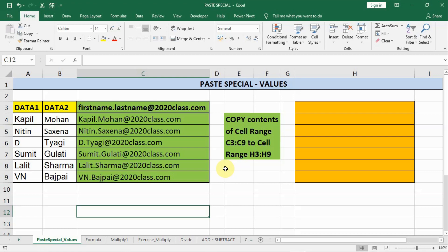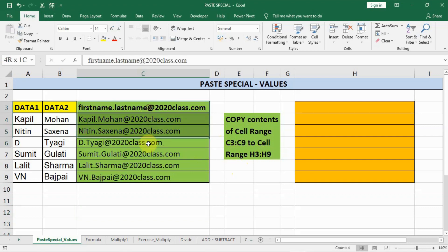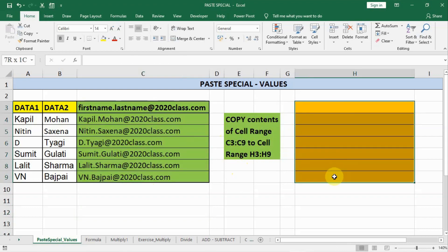In this lecture we learn about Paste Special. The task says copy contents of cell range C3 to C9 to the cell range H3 to H9, meaning we have to copy this whole portion to the colored portion.